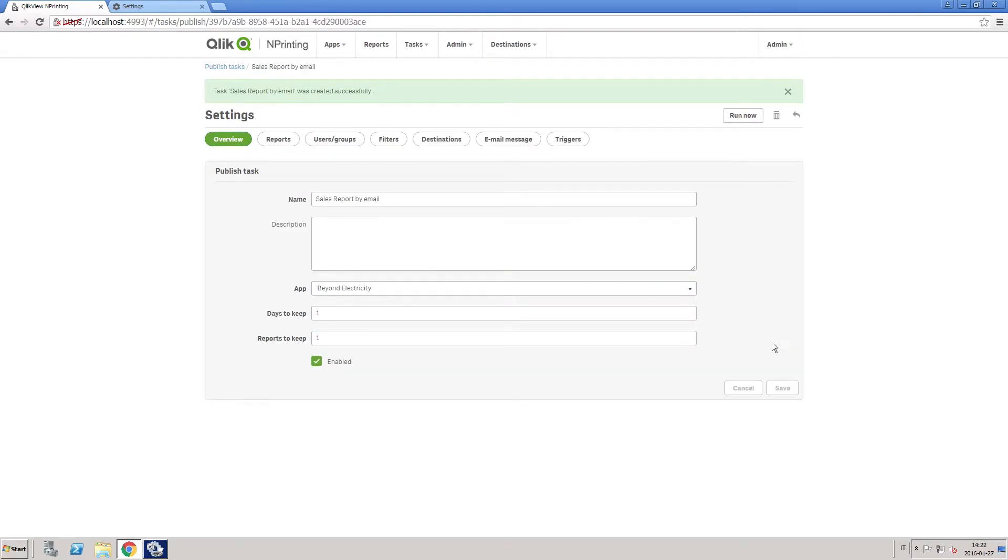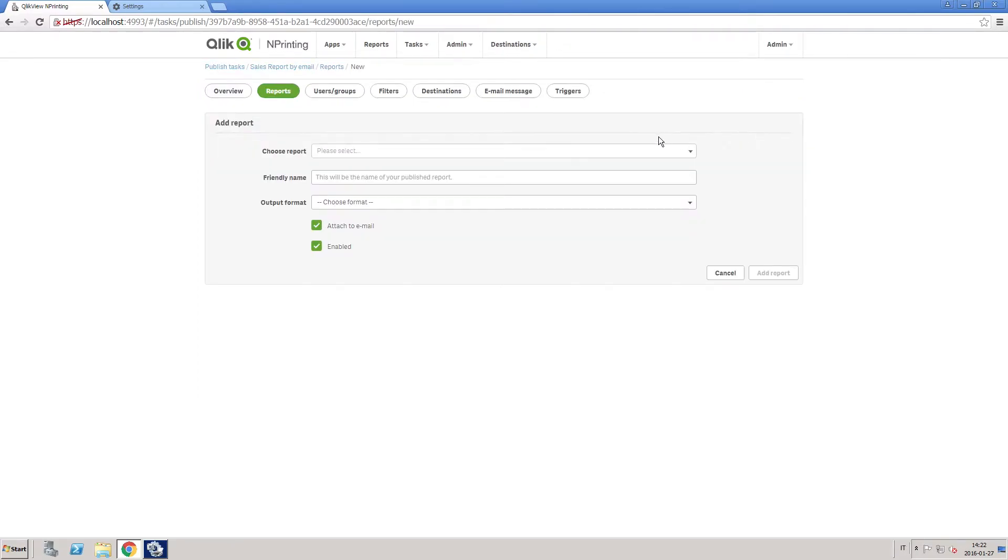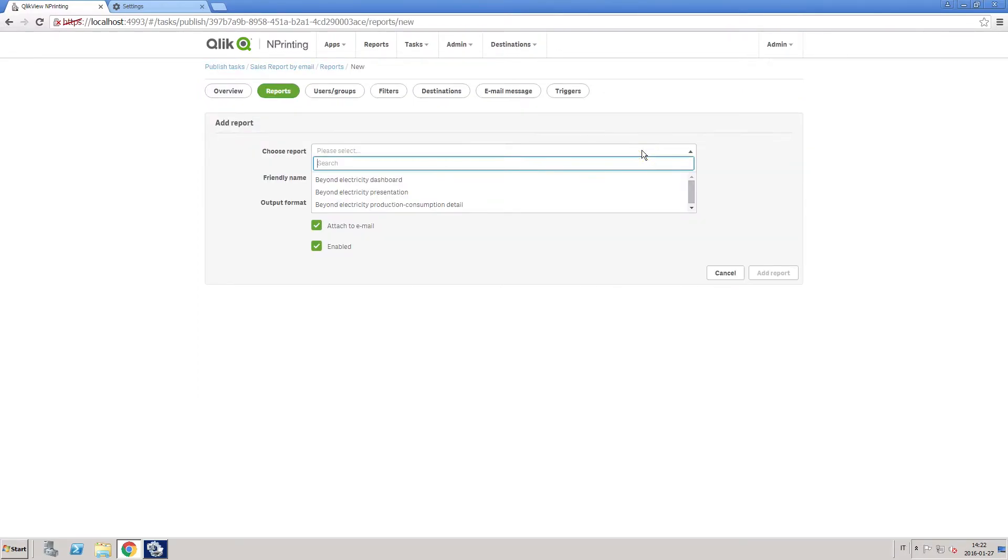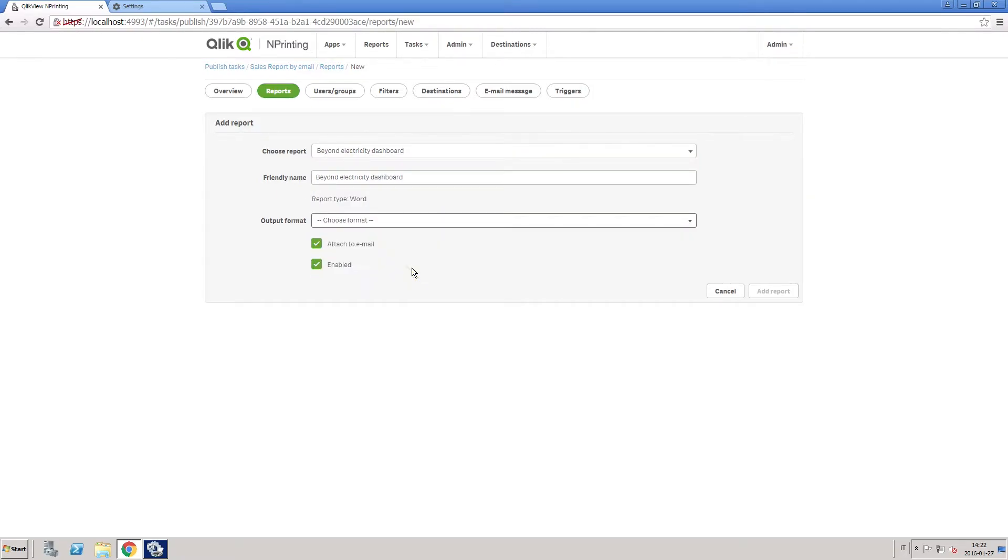When your task has been created, choose the report you want to send by email, select the output format, and make sure the checkbox attached to email is checked.